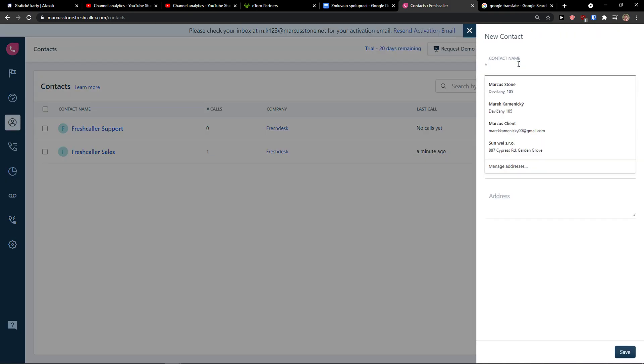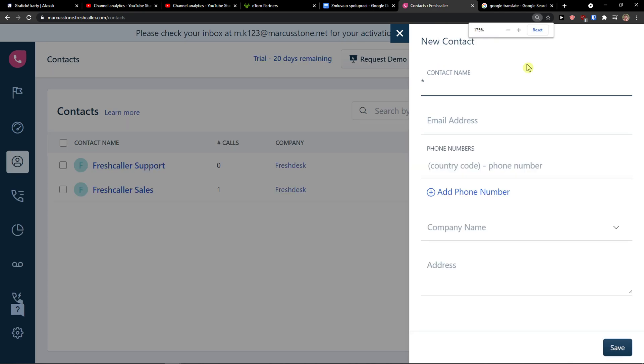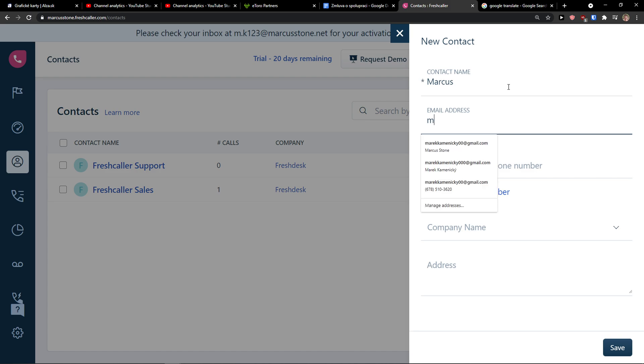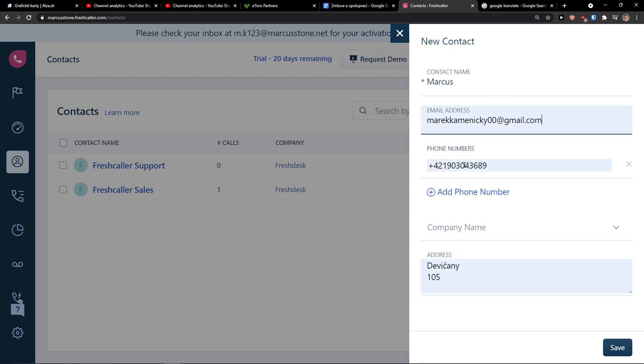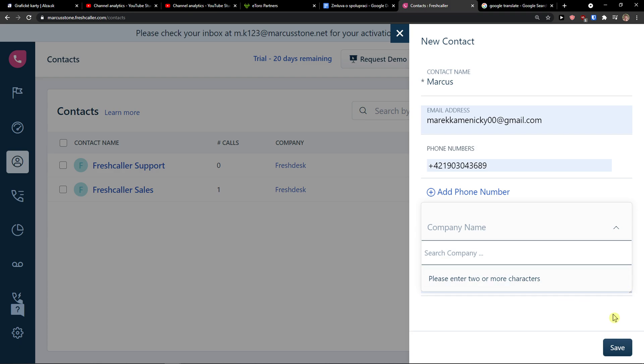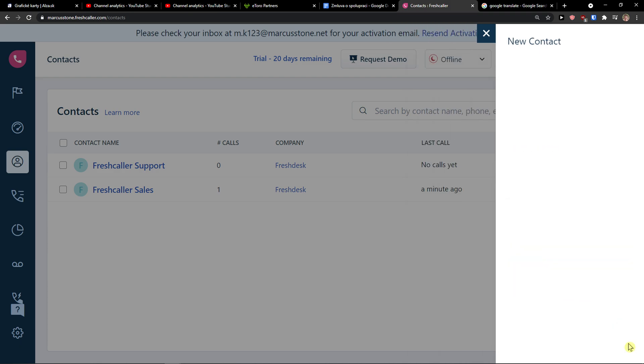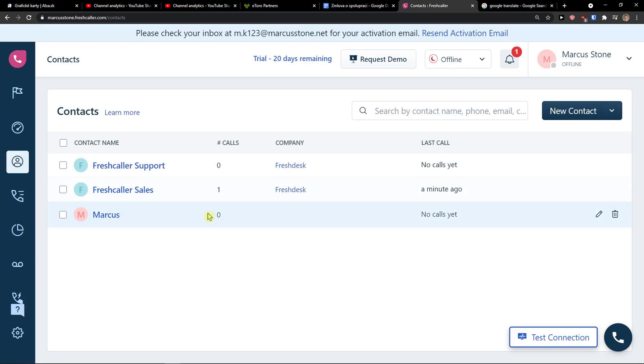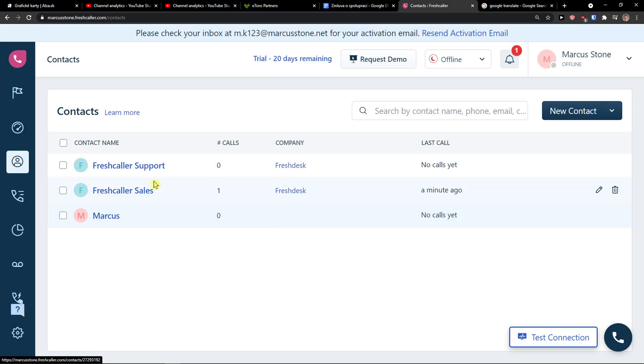You would add a contact name on the right side, Marcus, email address and phone number and company name. Click save and voila, here you have a contact name.